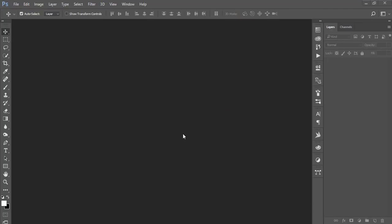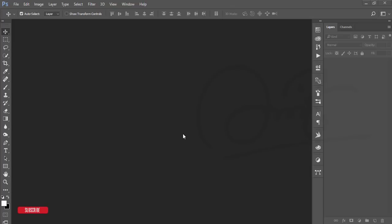Hello everyone, this is ASMR IF welcoming you to my new Photoshop tutorial on how to work with the brush tool, how to make brushes, and how to apply the brush in a portrait to make creative things.